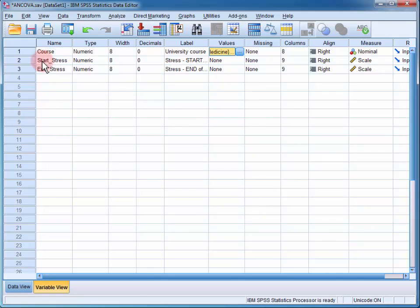We have a variable for their stress scores at the start of the year, and another for their stress scores at the end of the year.